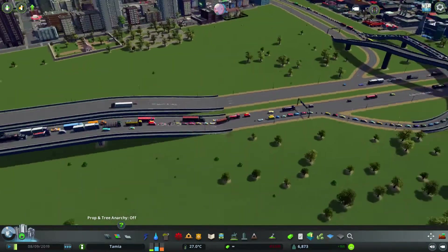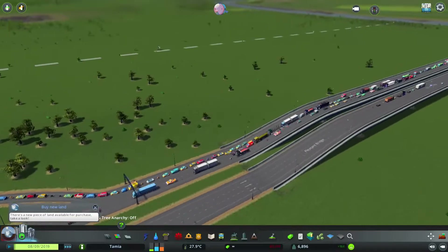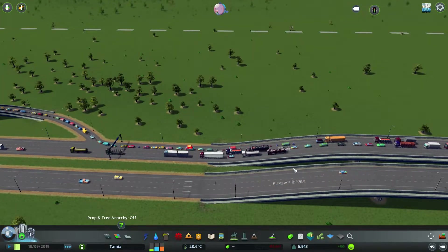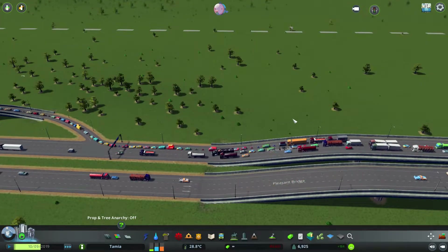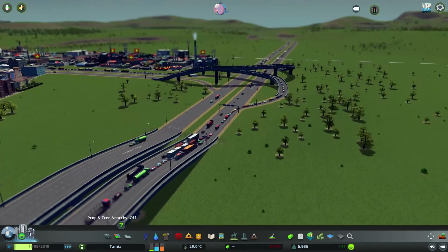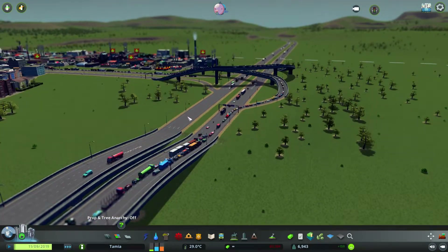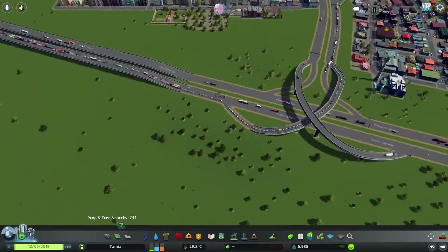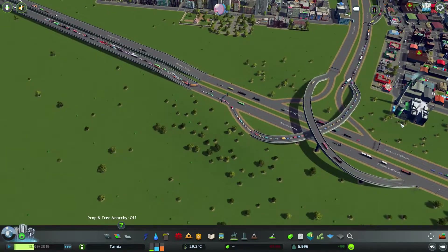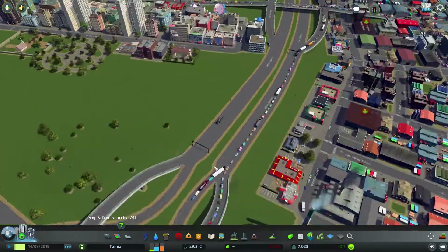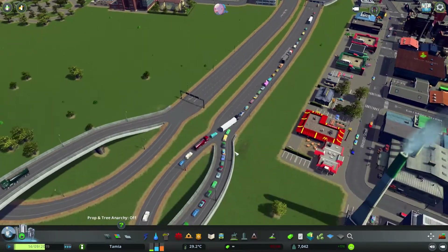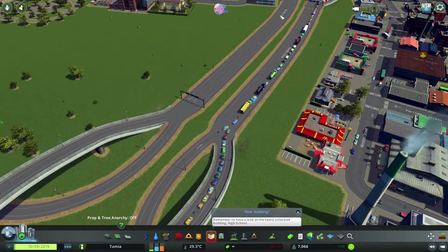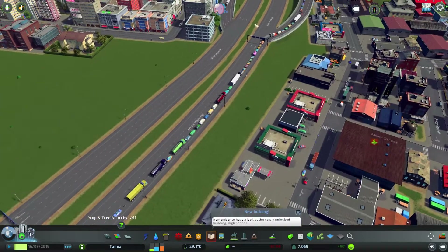But just before starting the video, let me congratulate the winner of the 2,500 subscribers giveaway. Congratulations! Alright, so back to the video — we all know how bad traffic AI is in Cities Skylines.